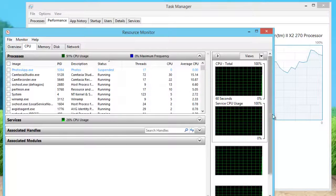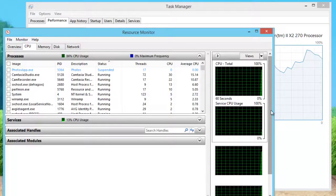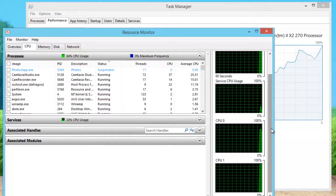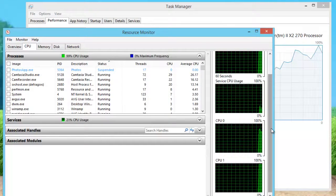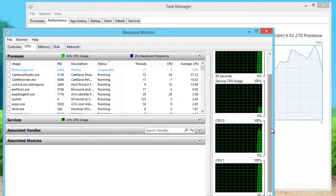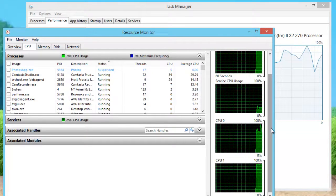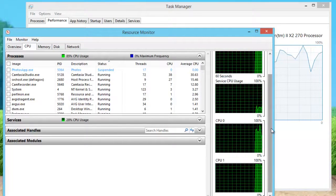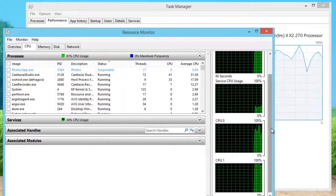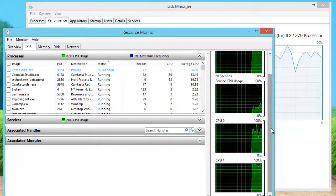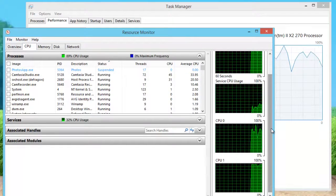As my processor has only two cores, whenever I render a project in Camtasia Studio, I always change processor affinity to a single core so I may use my computer for other tasks at the same time.